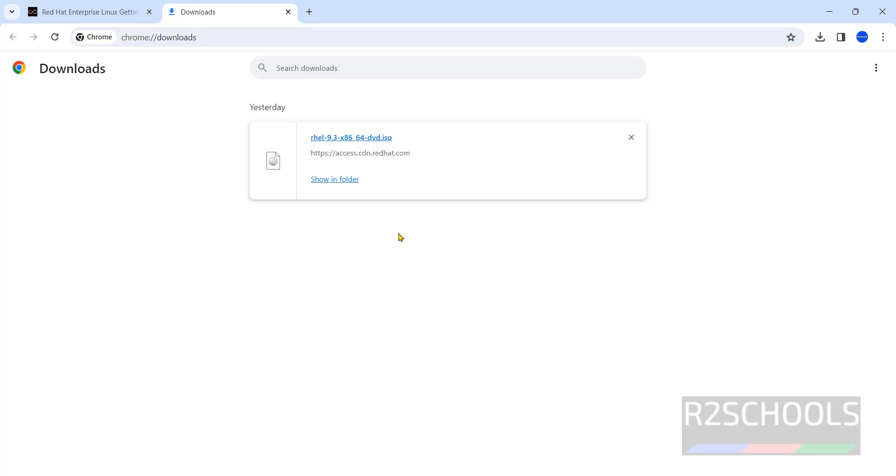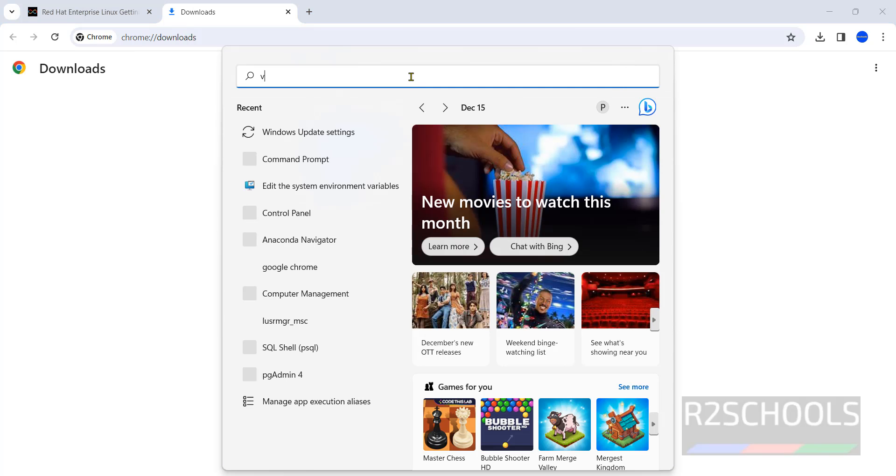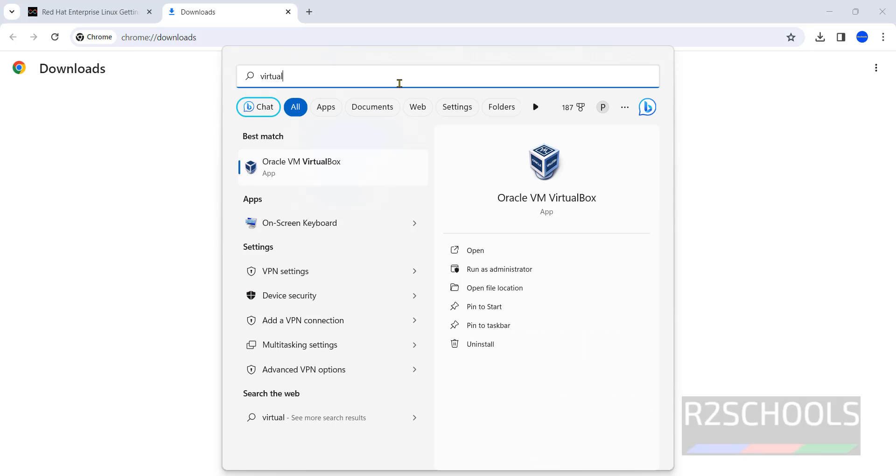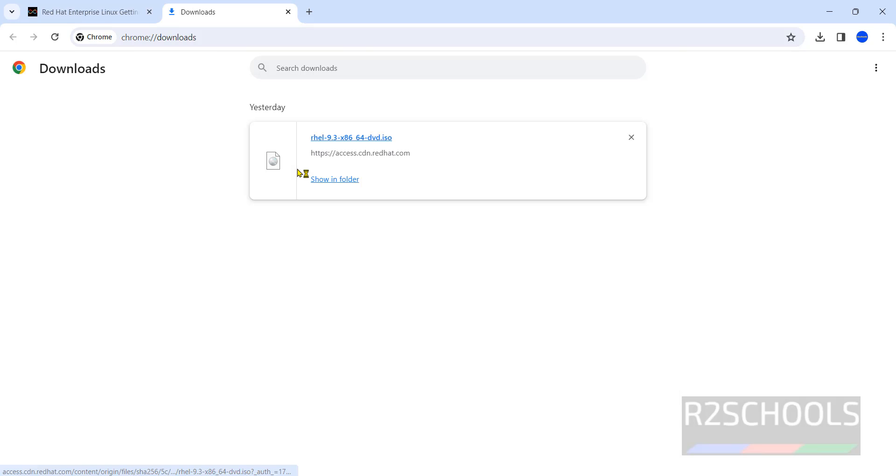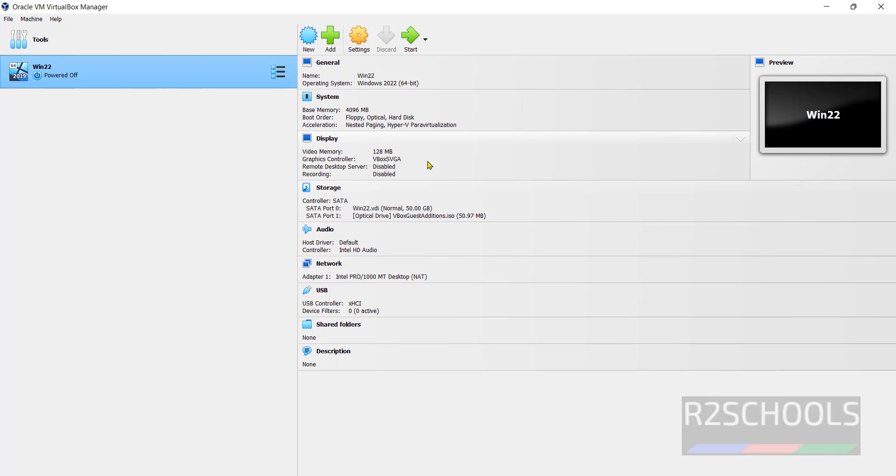Once download is completed, then open Oracle VM VirtualBox. If you haven't installed VirtualBox, then go through the link provided in the video description and install it. Click on this Oracle VM VirtualBox. I have one virtual machine that is Windows Server 2022.